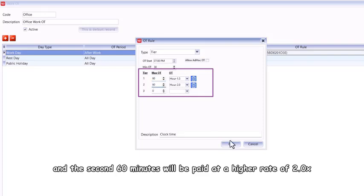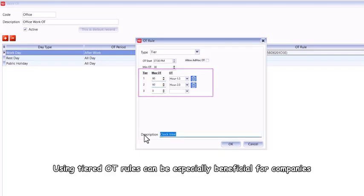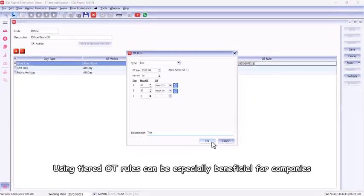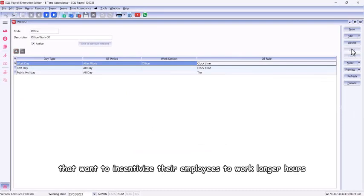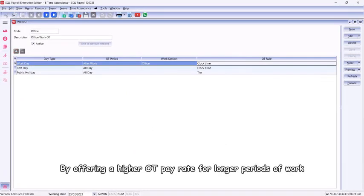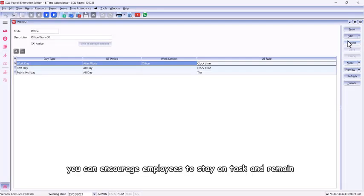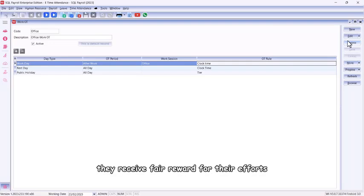Using tiered OT rules can be especially beneficial for companies that want to incentivize their employees to work longer hours. By offering a higher OT pay rate for longer periods of work, you can encourage employees to stay on task and remain productive while also ensuring that they receive fair reward for their efforts.